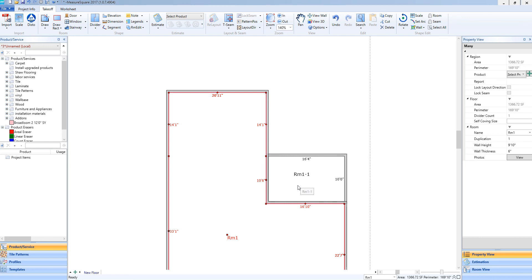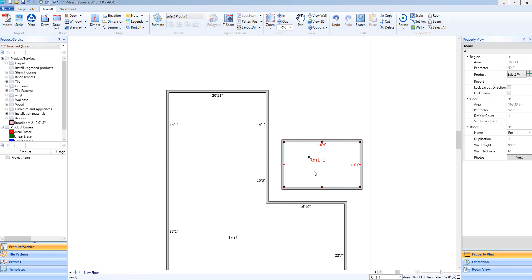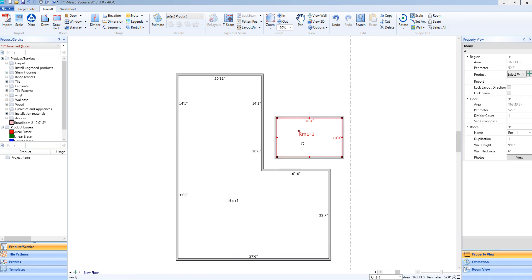And if I select Room 1-1 and drag it away, you will see it is now a separate room, very similar to using the Divide tool and using the Split Floor function as well.